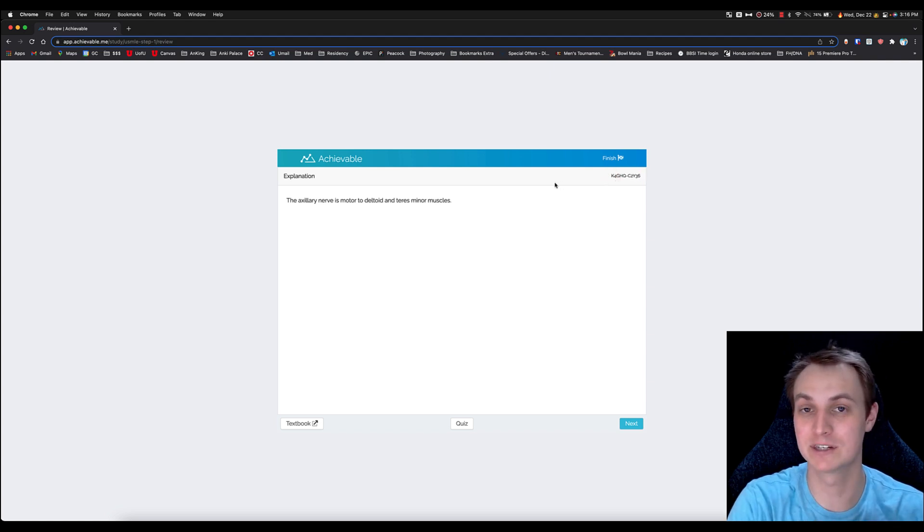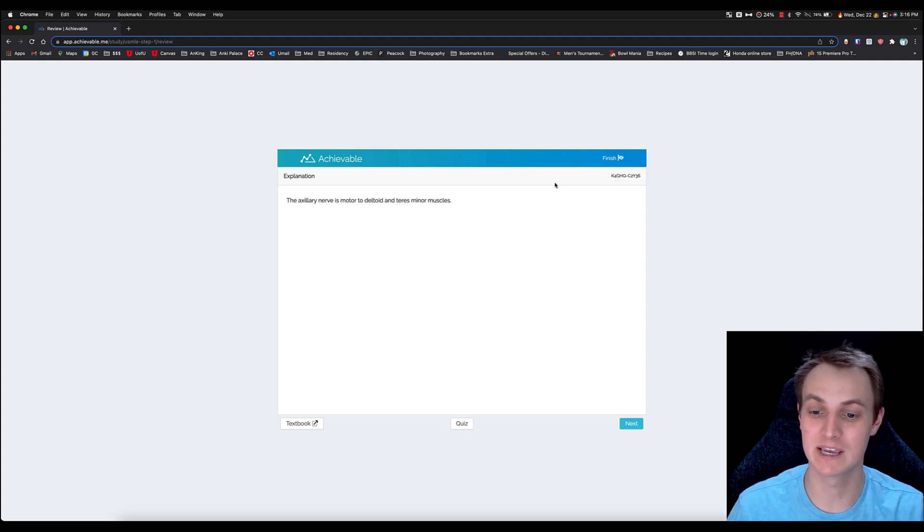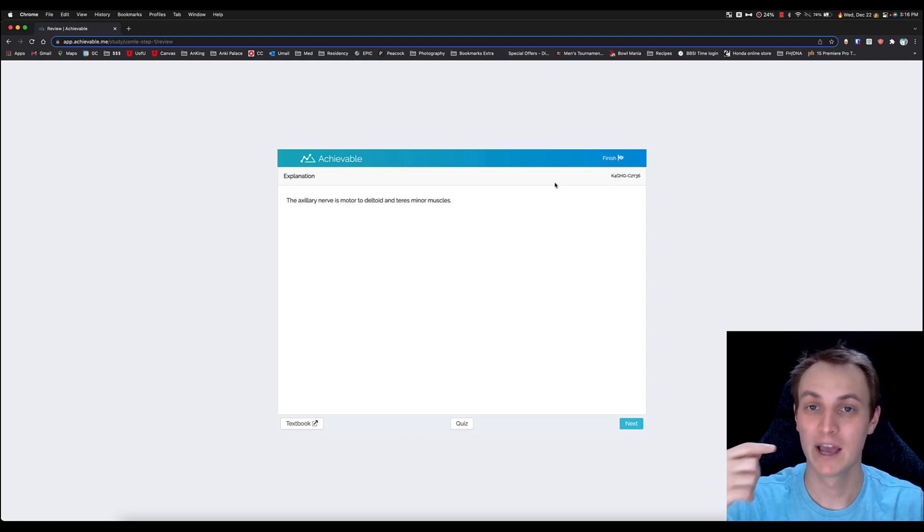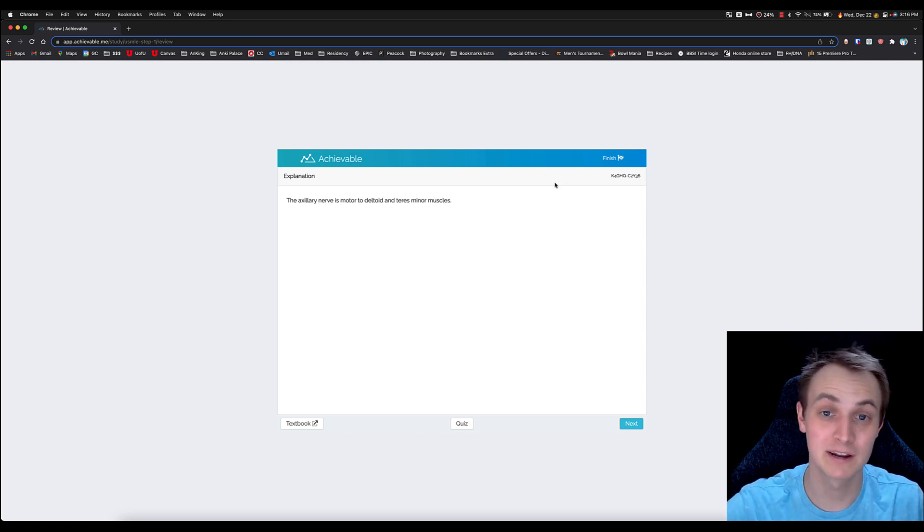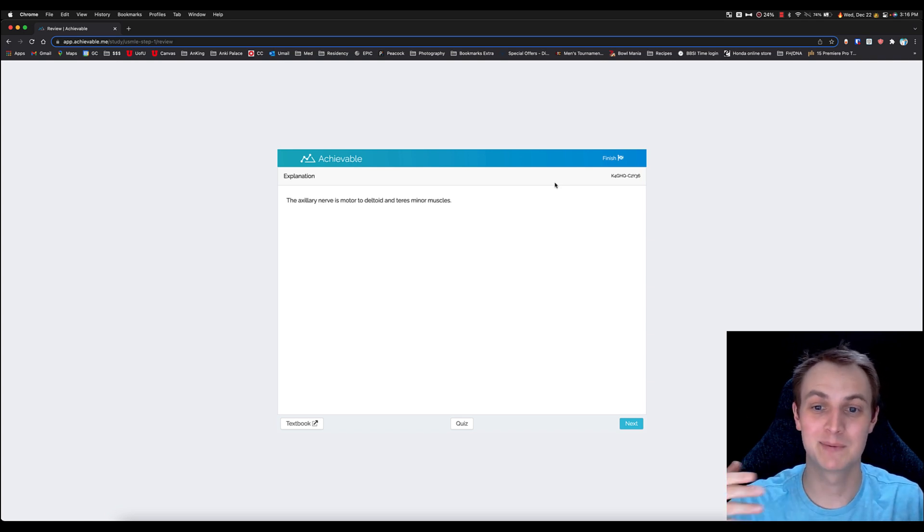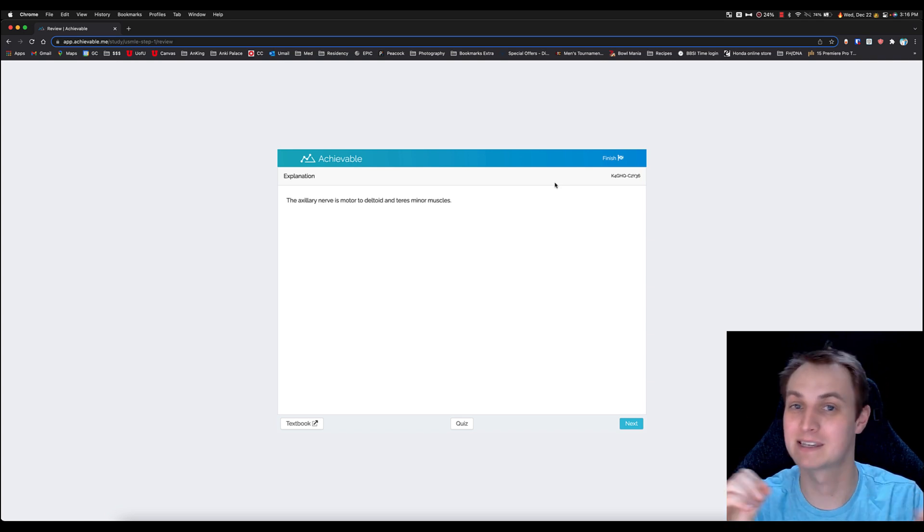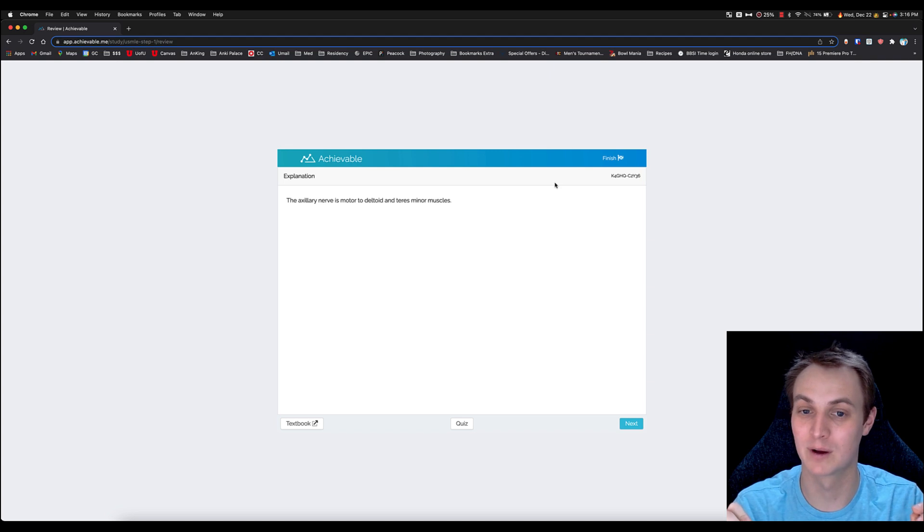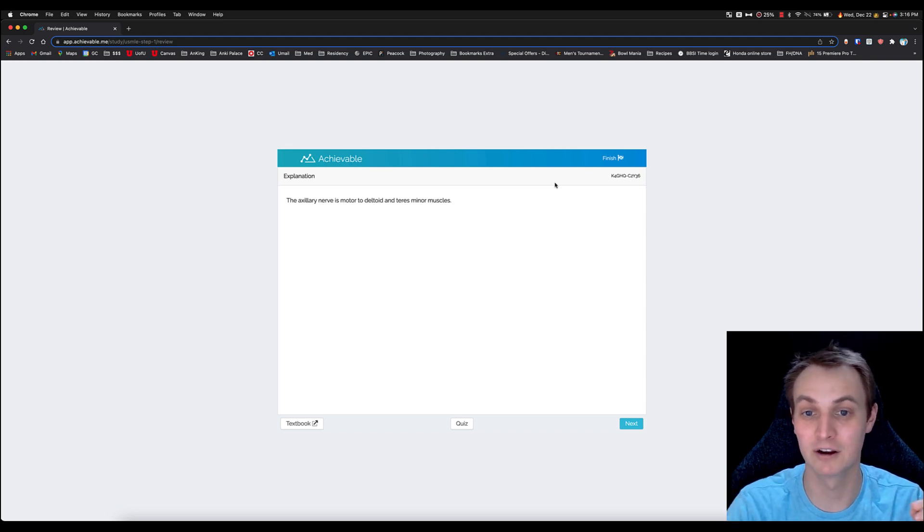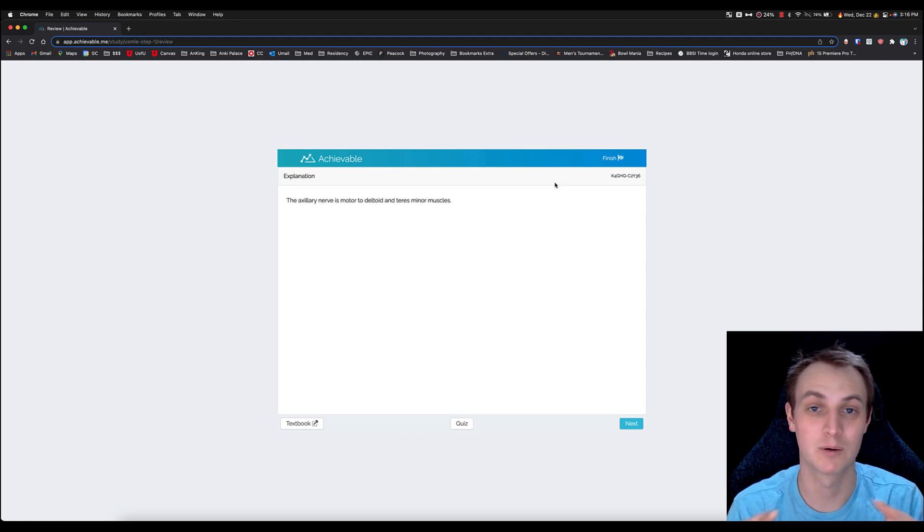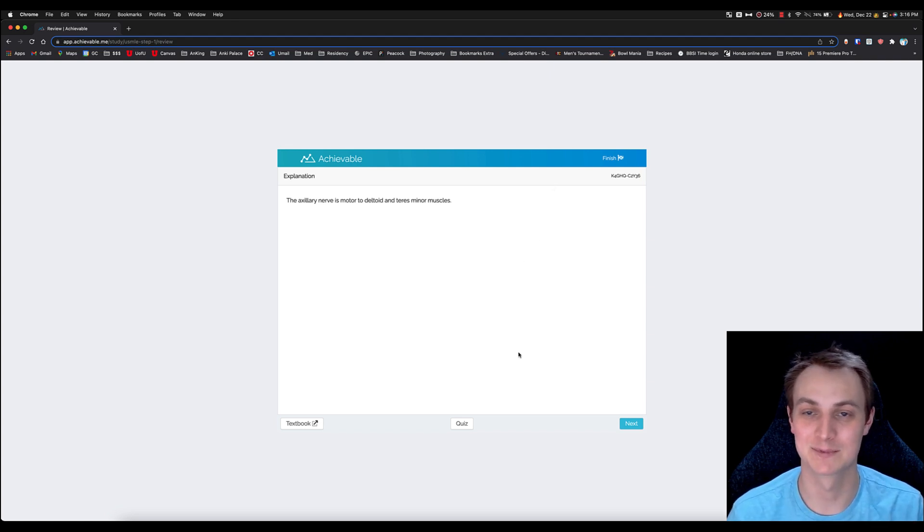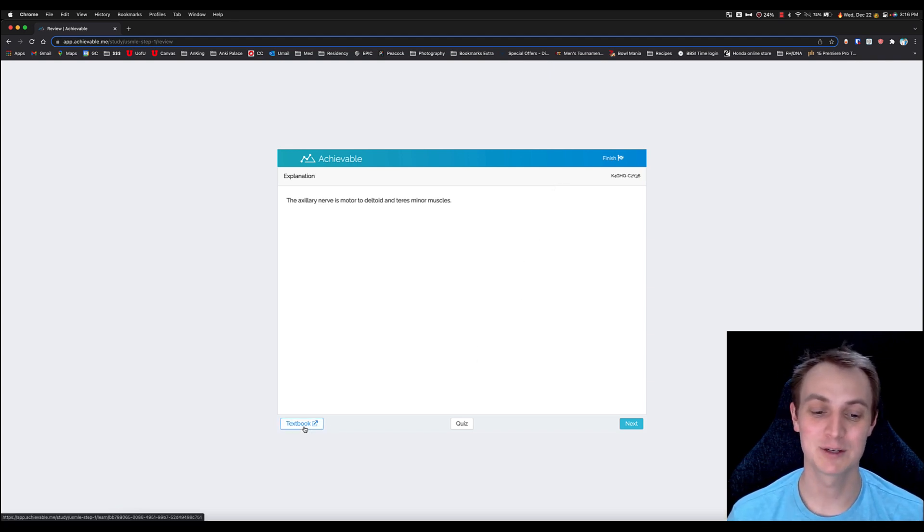But basically what it is, is there's a different question every time you see it. You're never—it's not spaced repetition with the exact same question every time. It's spaced repetition with a slightly different question. It's testing this axillary nerve component, making sure you understand what it innervates. The questions are not going to look exactly the same every time. So just really cool fact.